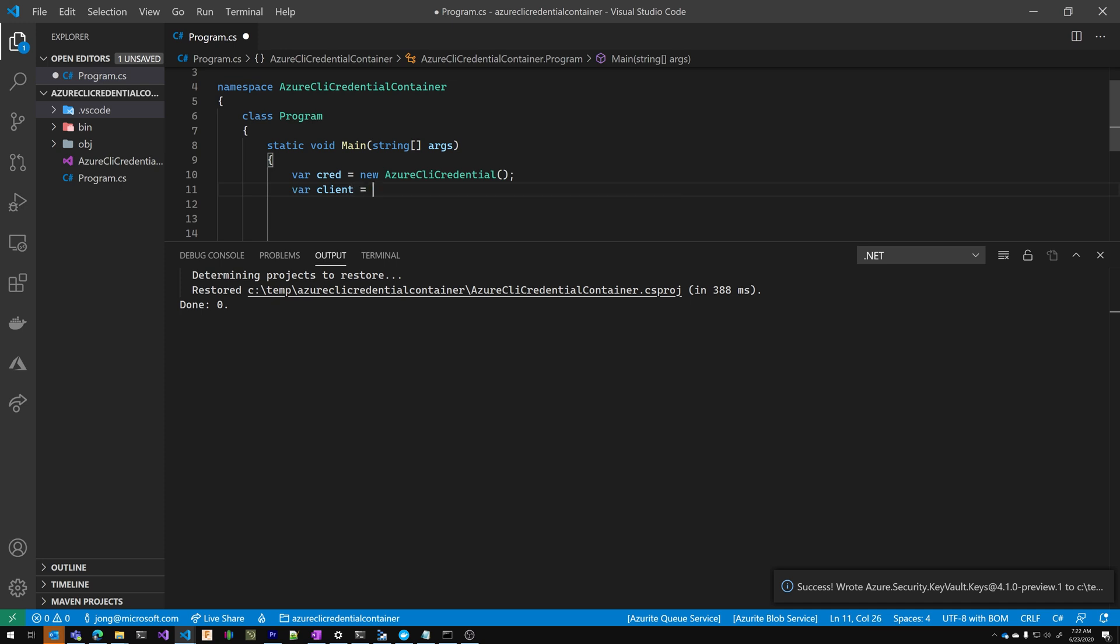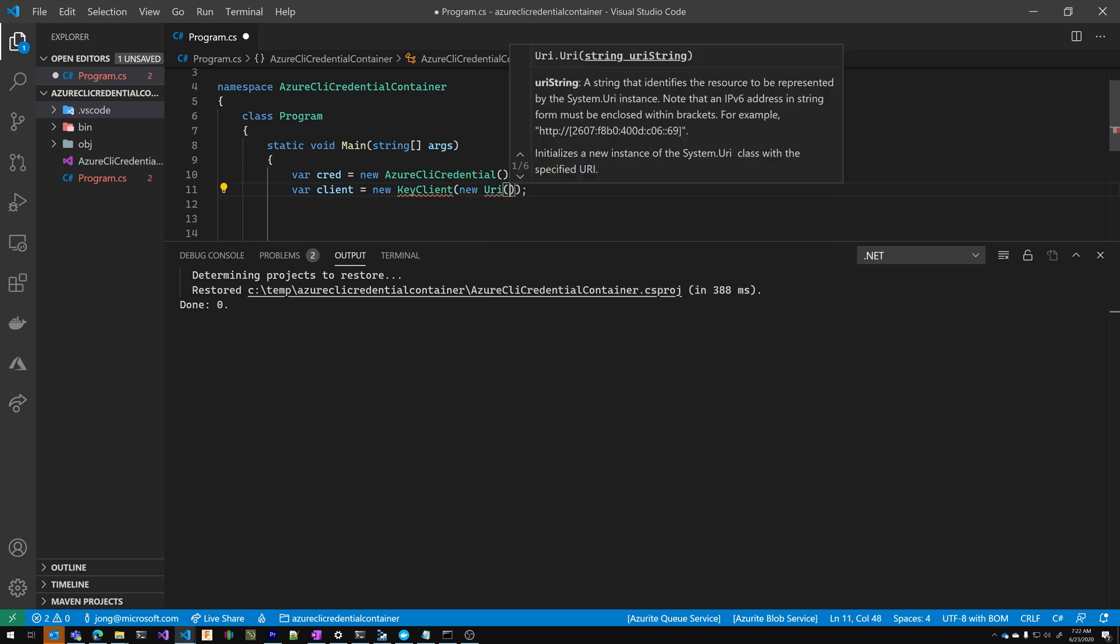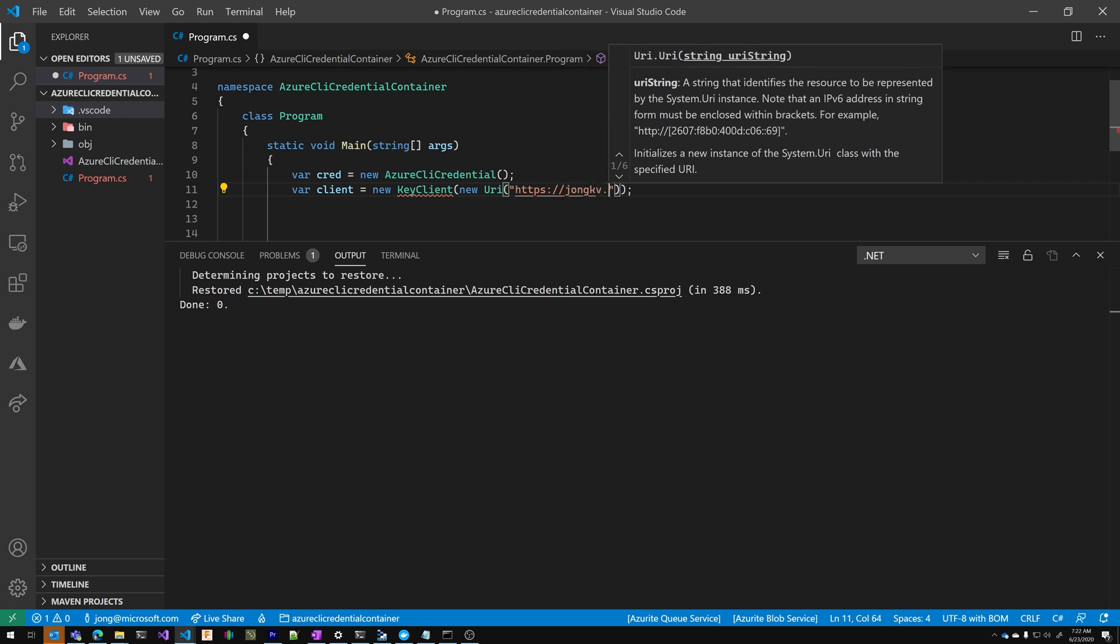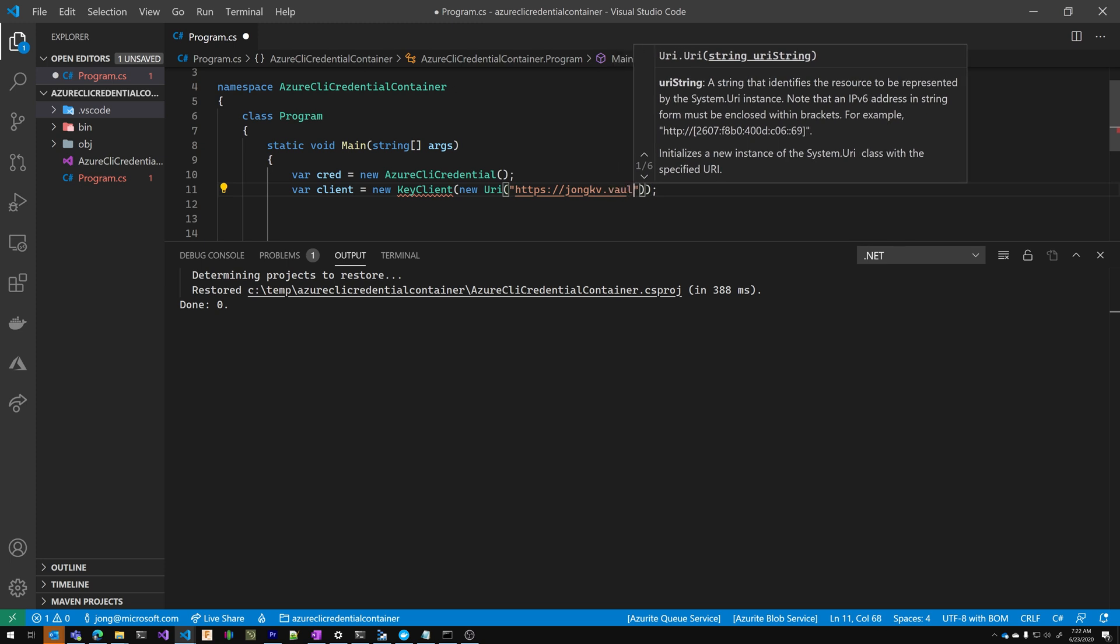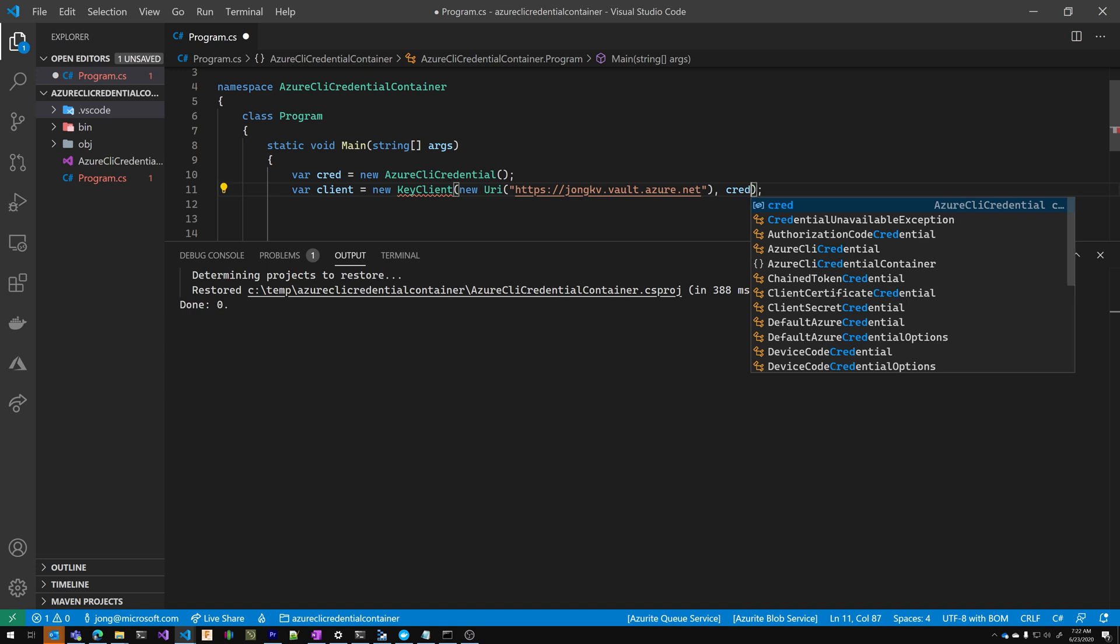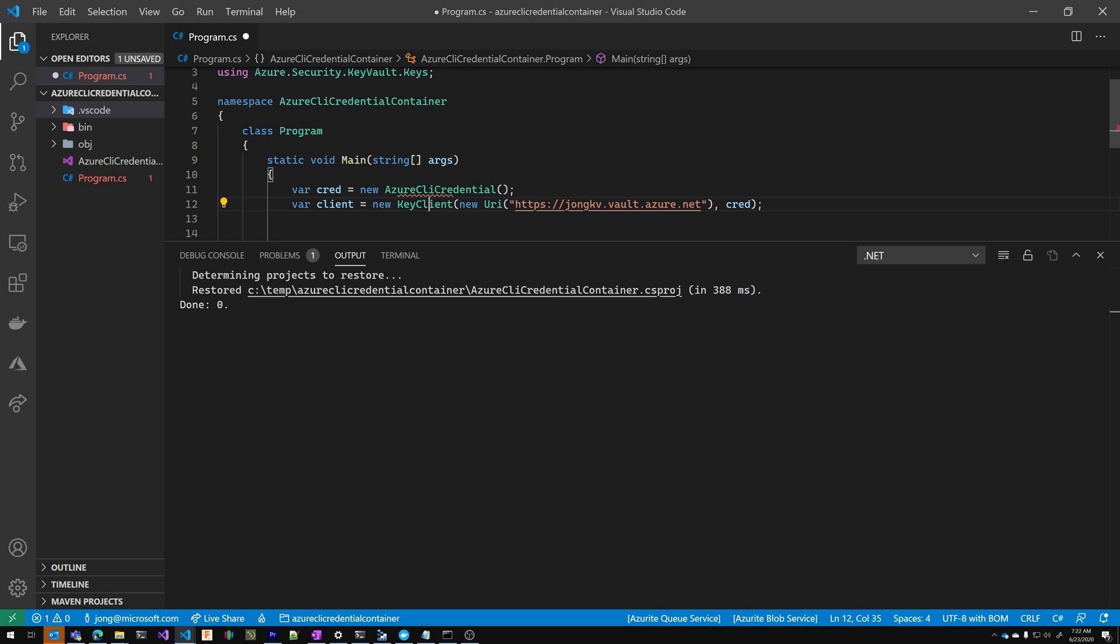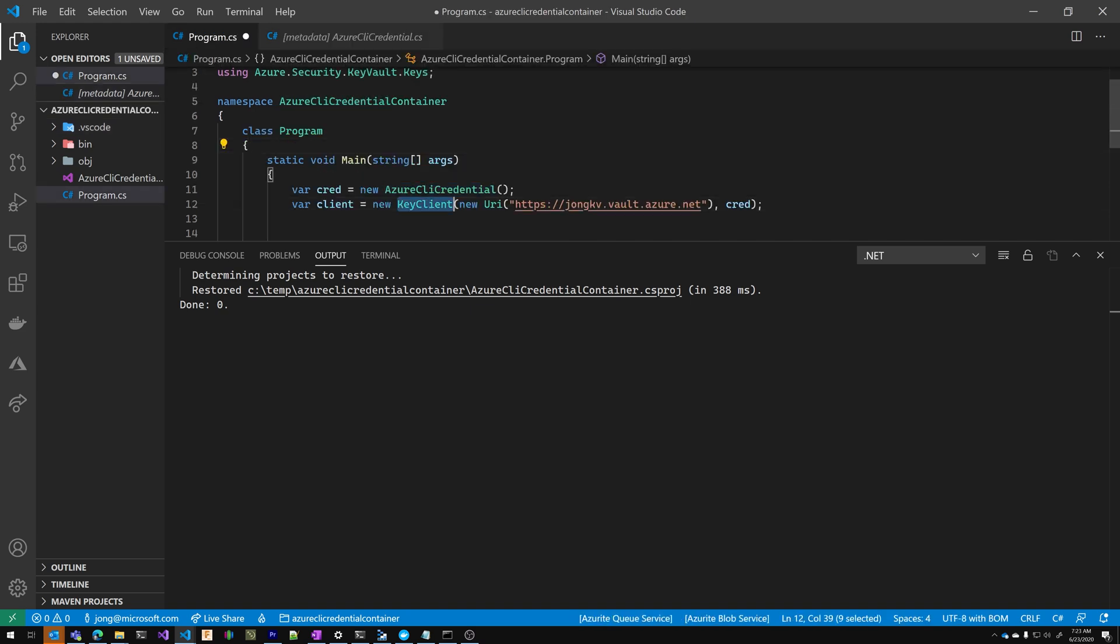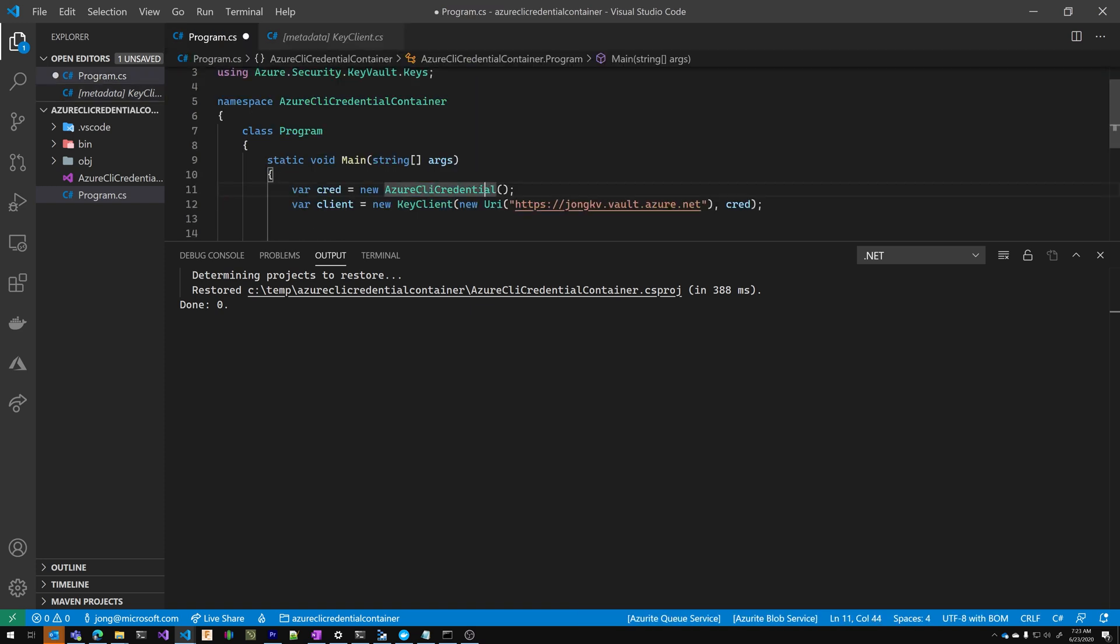So I'm going to new up this client and it's called a key client. The first parameter is a URI to your key vault. The second parameter is a credential object. So I'm going to add this using statement. So Azure CLI credential, I'm just going to F12 that. You can see all of the token-based credentials are inherited from the token-credential class inside of Azure core. So the key client, the second parameter only F12 that. The second parameter is token-credential. So you can pass any of the credential classes. In this case, we're going to pass in Azure CLI credential.